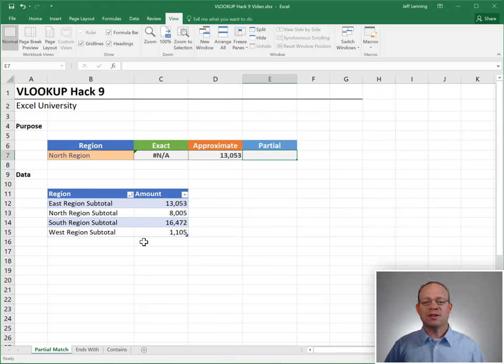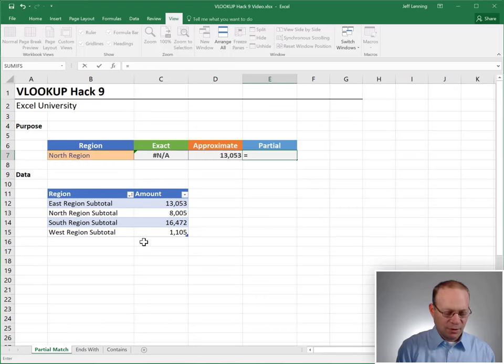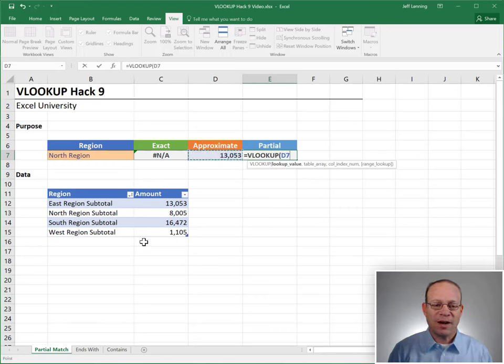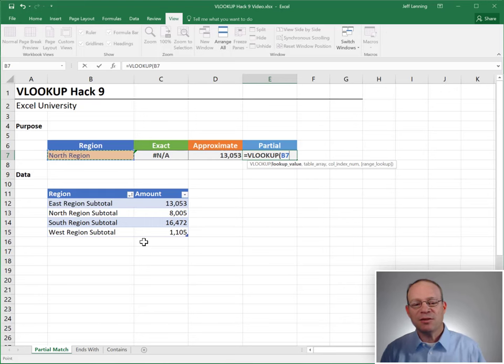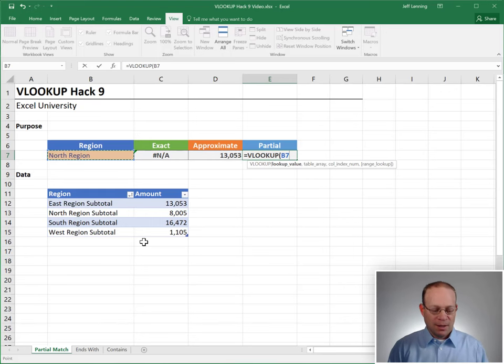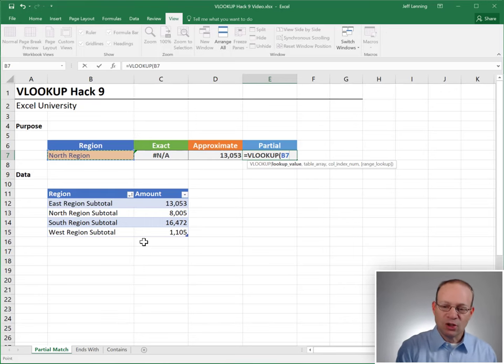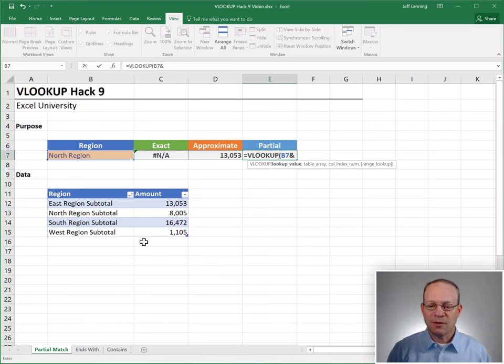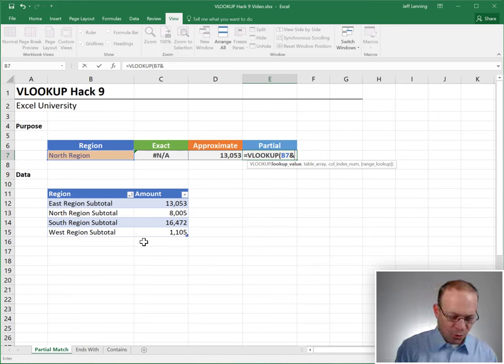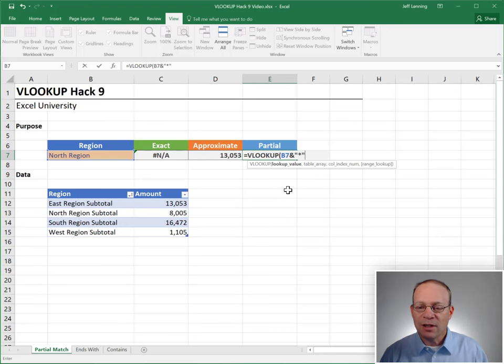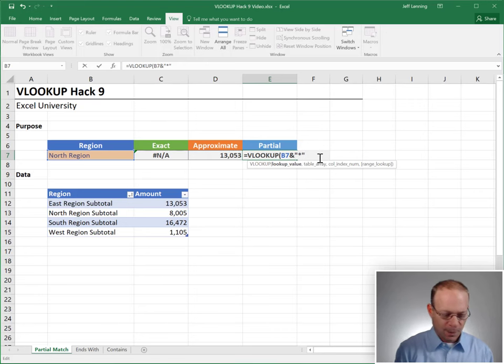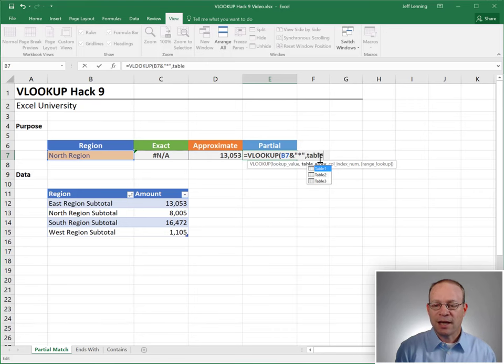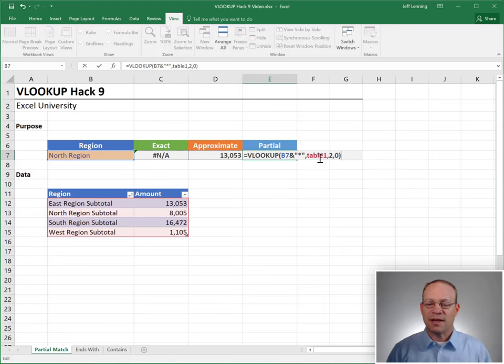A wild card stands in to represent characters. What we want to do is ask VLOOKUP to go find a row that begins with north region. And then we need to join that using concatenation, which we talked about in a previous video, to the wild card asterisk. And we need to enclose this asterisk inside of quotes. Look that up in table one, return the value second column, zero for exact match.